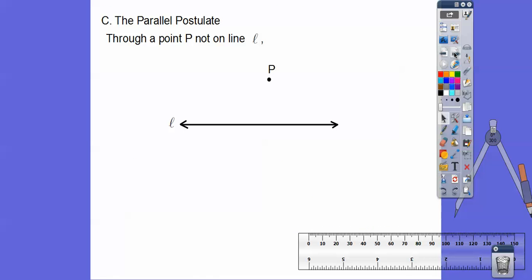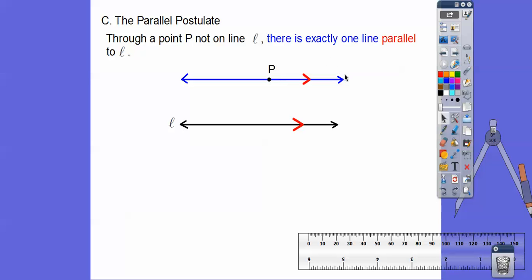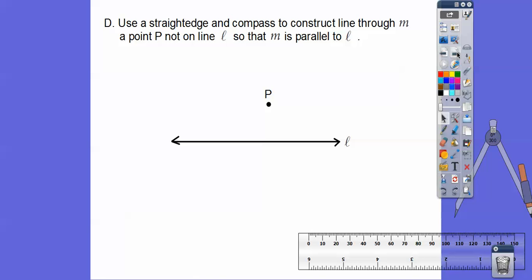Here's the parallel postulate: through any point P not on line L, there is exactly one line — this blue line — that is parallel to that line. There's only one line that goes through this point and is parallel to that line. We're going to construct this using a straightedge and compass to construct line M through point P, parallel to line L.